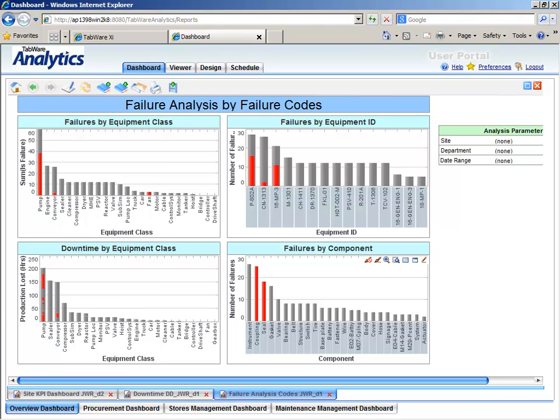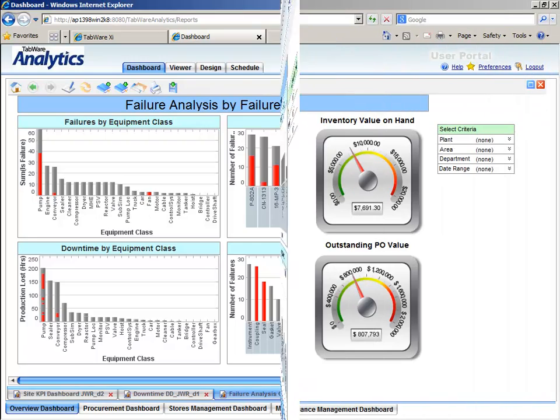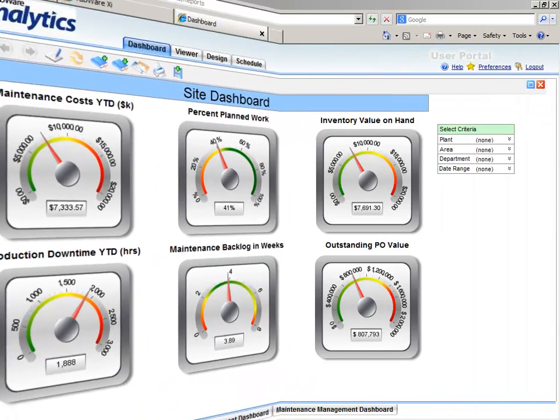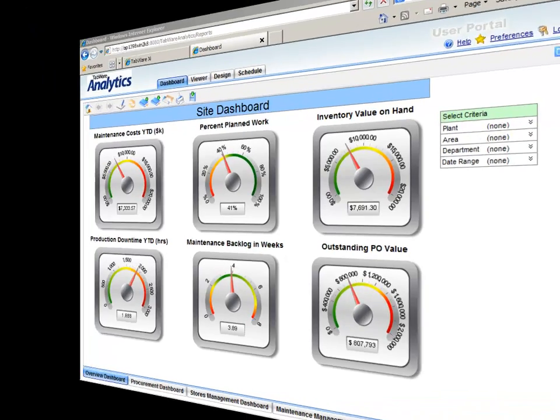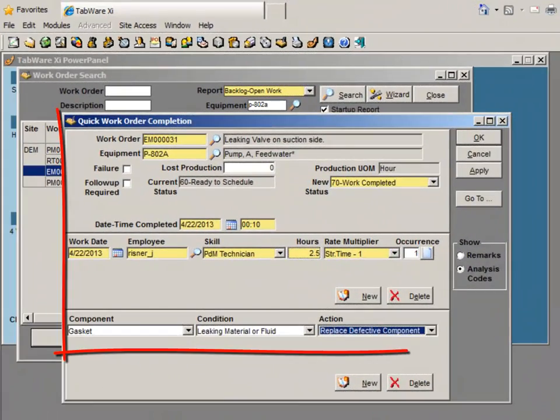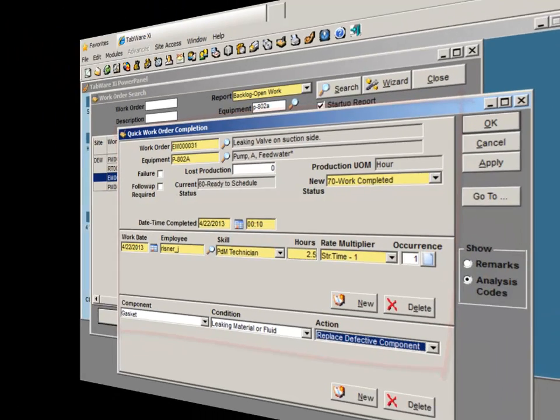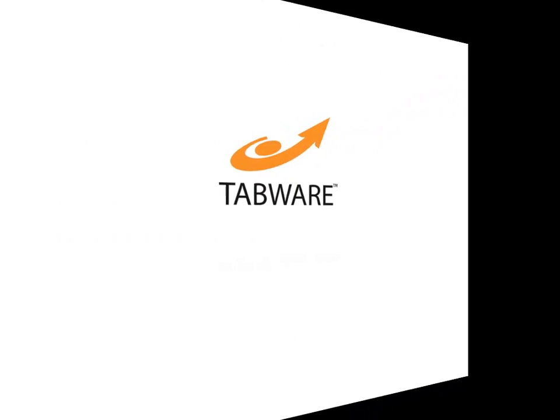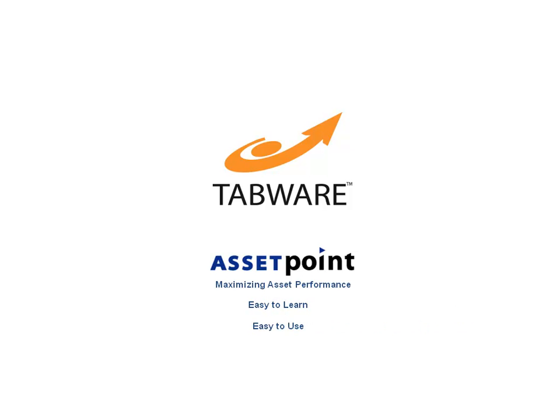The ultimate goal of an EAM solution is to maximize the life cycle and performance of your assets, and this goal is dependent upon the ease of use of your maintenance software for your maintenance technicians. Tabware by AssetPoint, designed by maintenance professionals for maintenance professionals, is easy to learn and easy to use, leading to rapid user adoption.